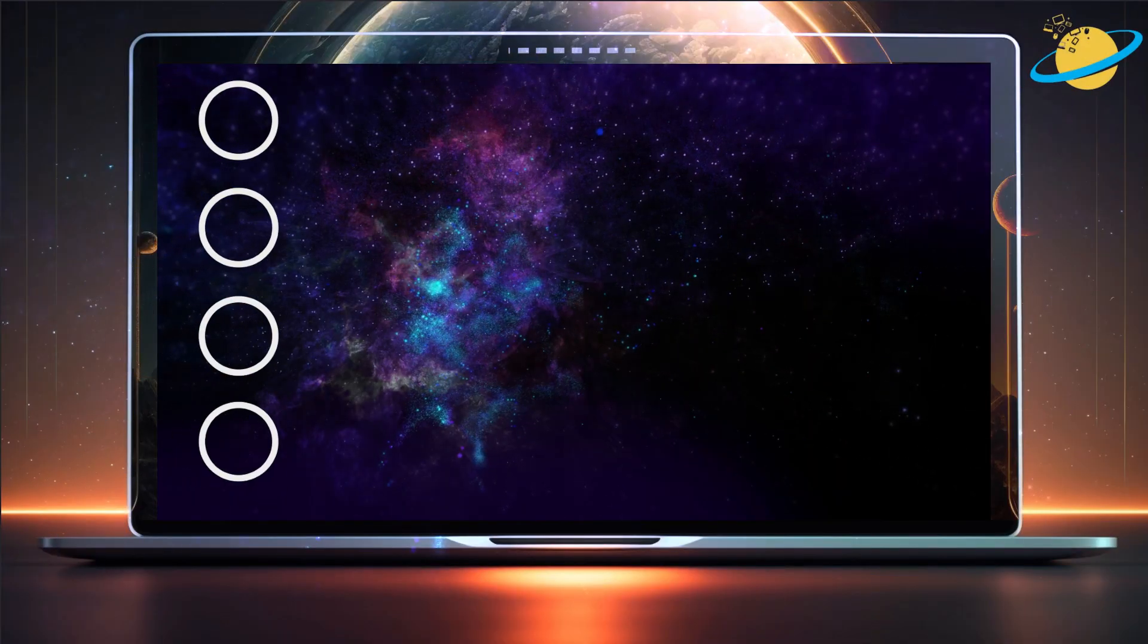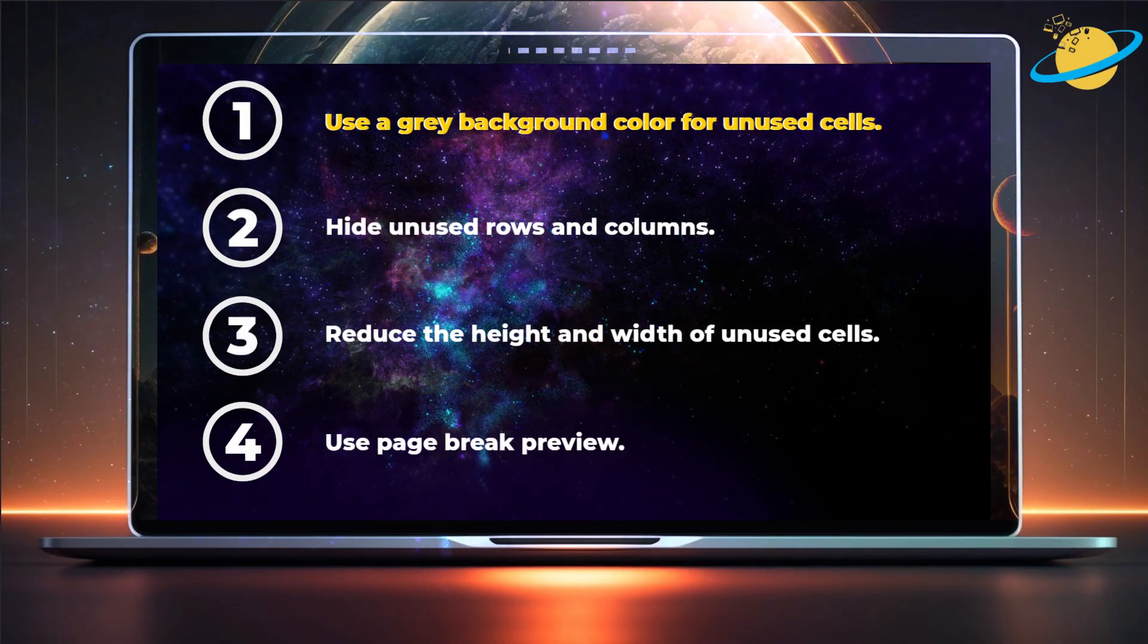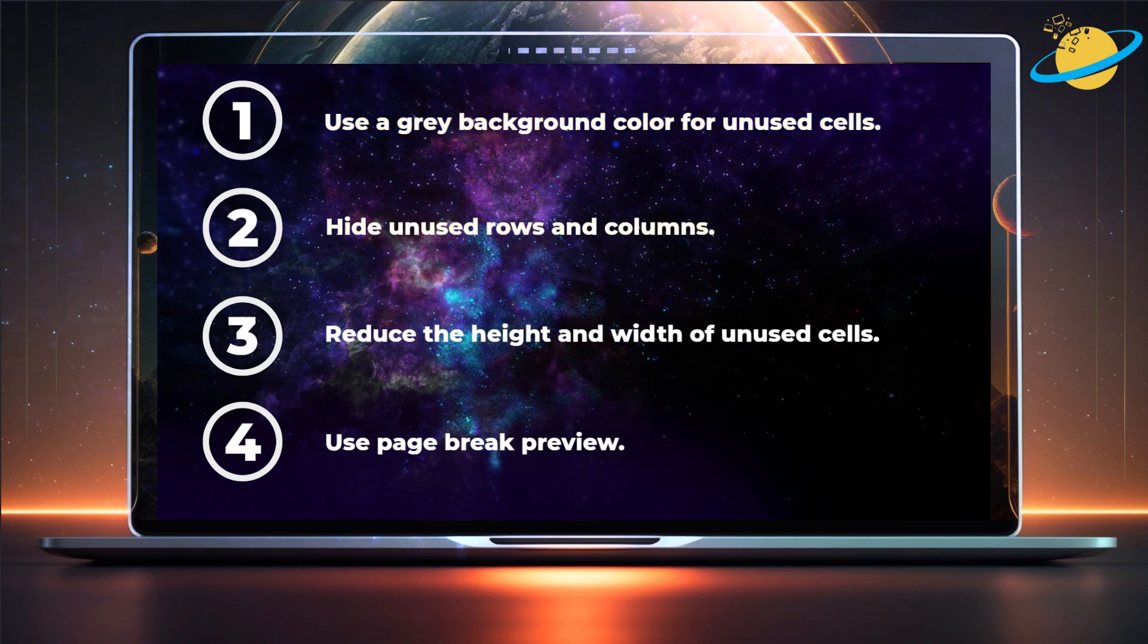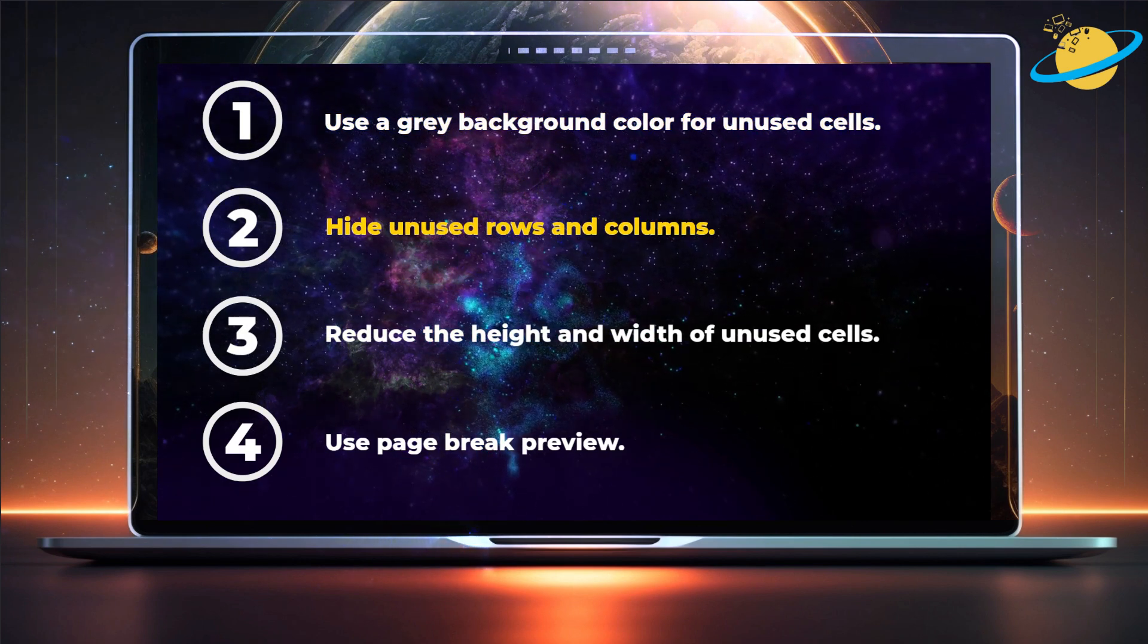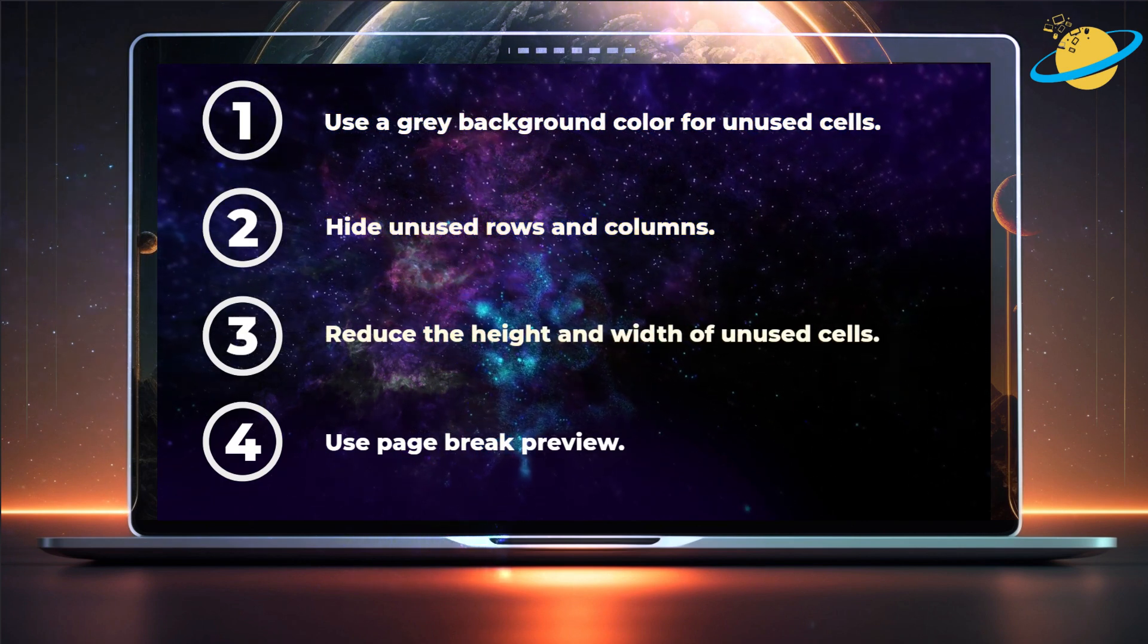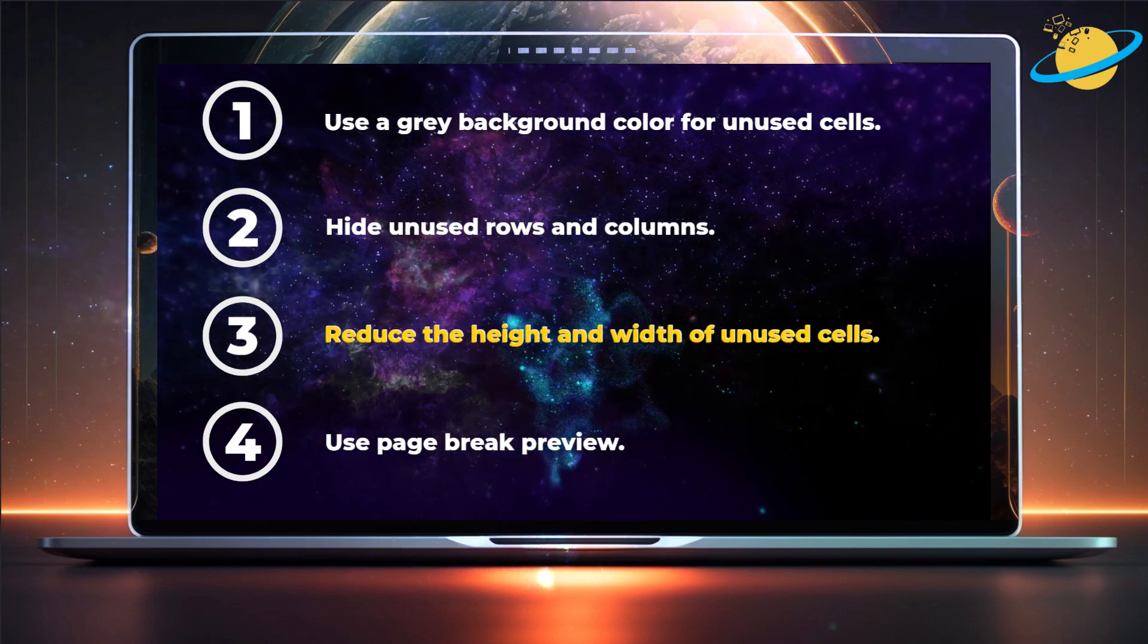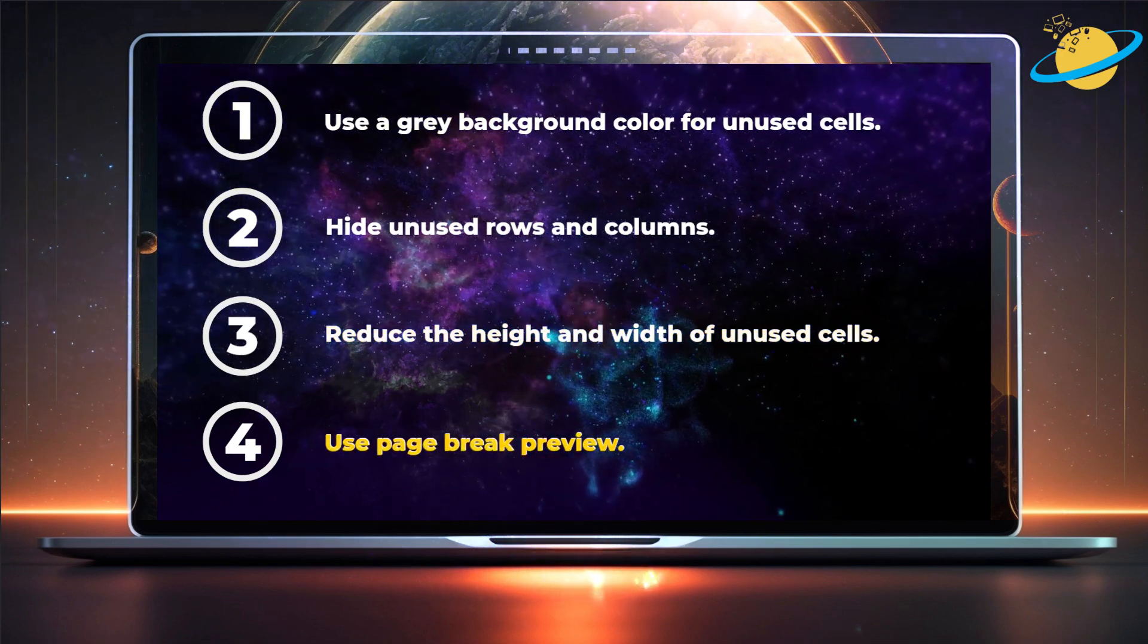The four methods covered in this video are: using a background color for unused cells, hiding the unused rows and columns, reducing the size of unused cells, and using the page break preview.